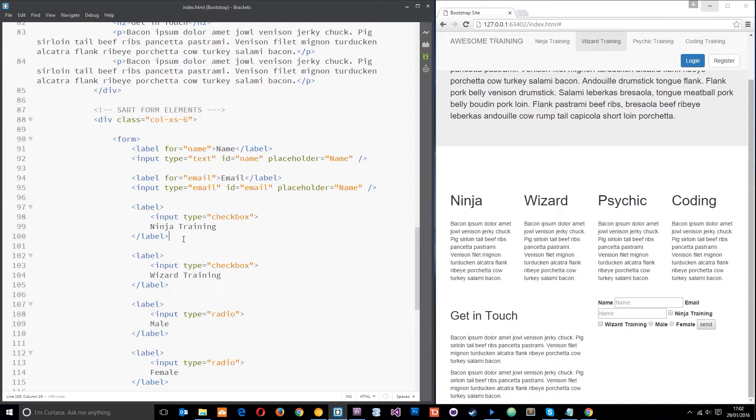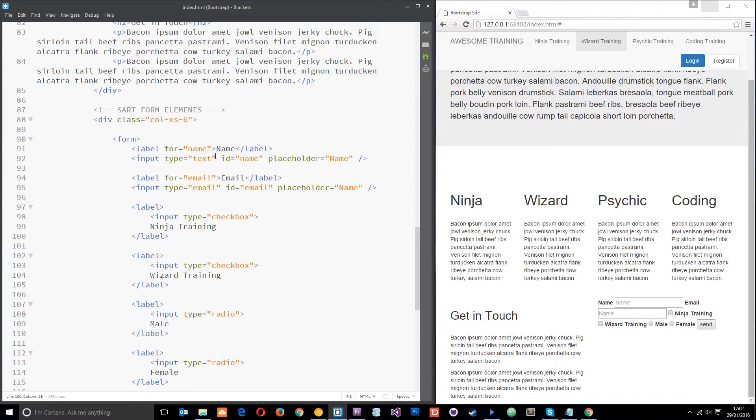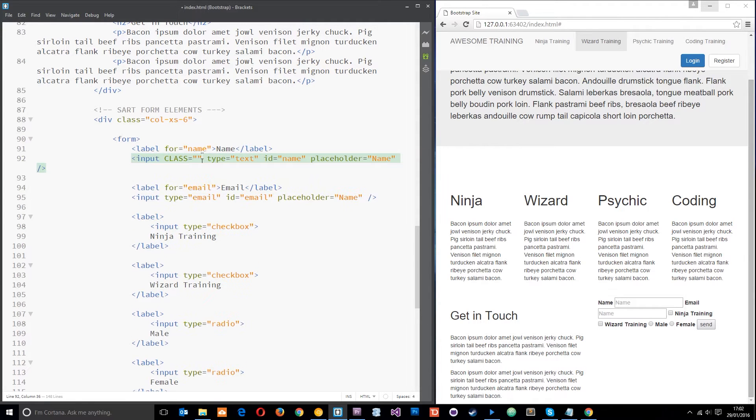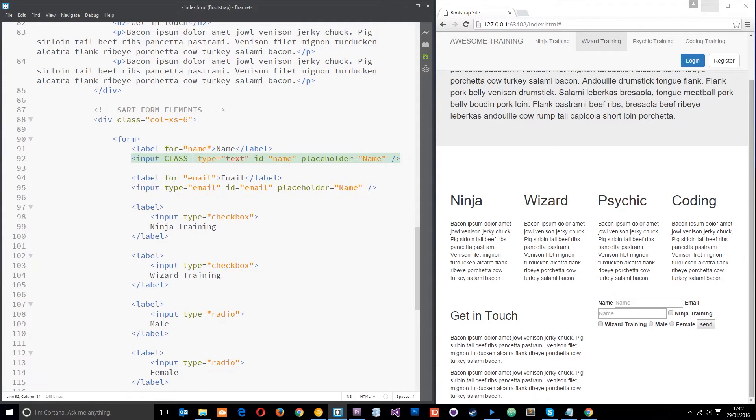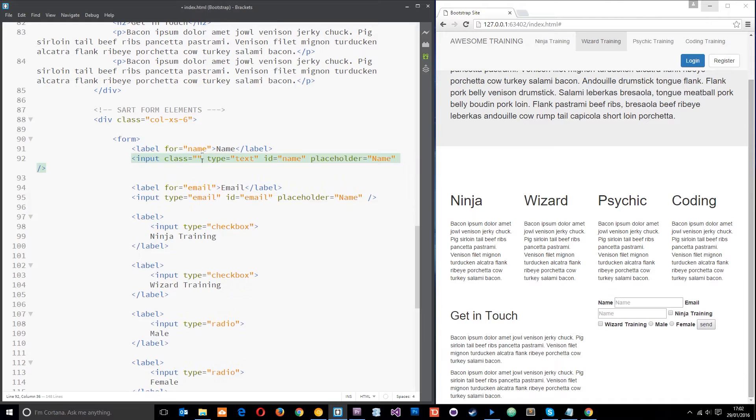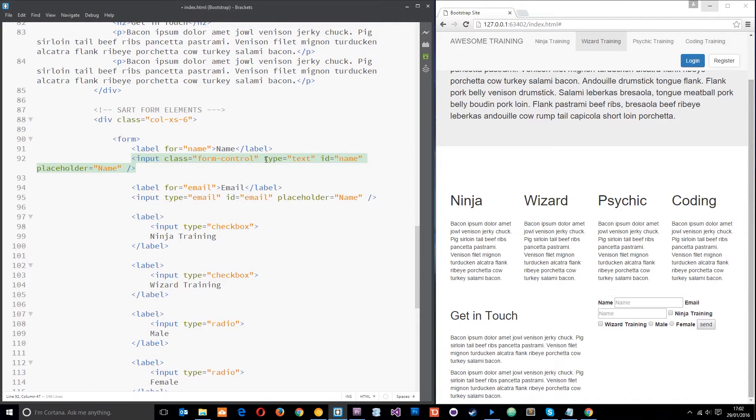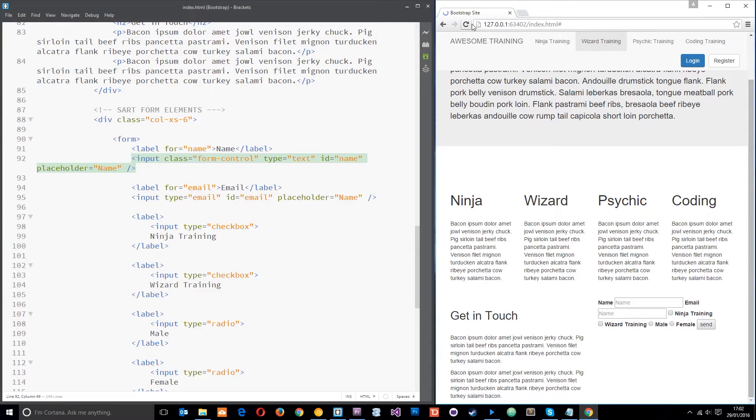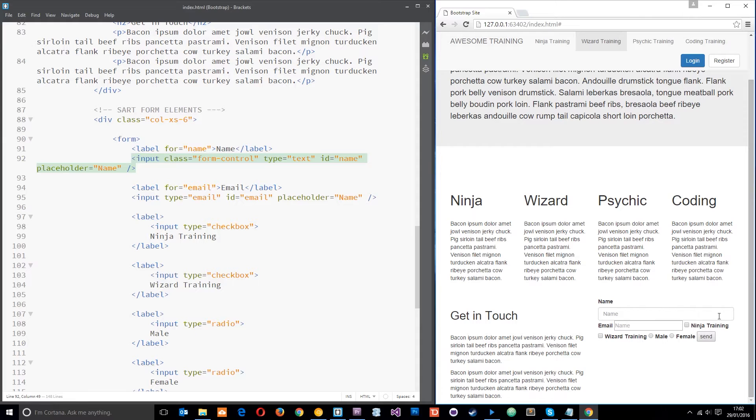The first thing we want to do is add the class form-control to our input fields. So for example, I could say input class equals form-control like that and if I save it and refresh, now you're going to see that this form control now goes to the full width, it's giving some padding and it just looks a lot nicer.